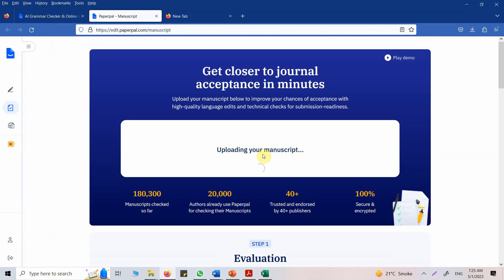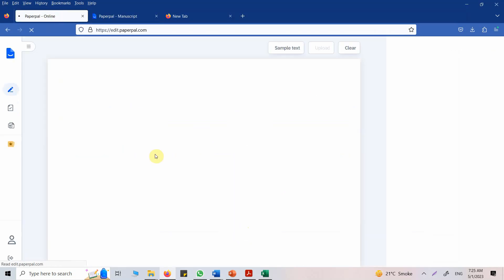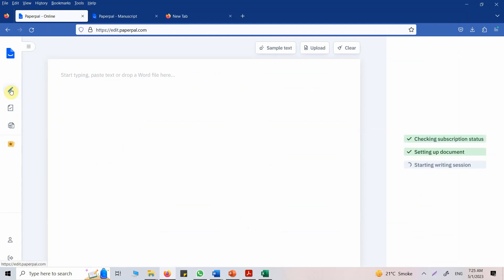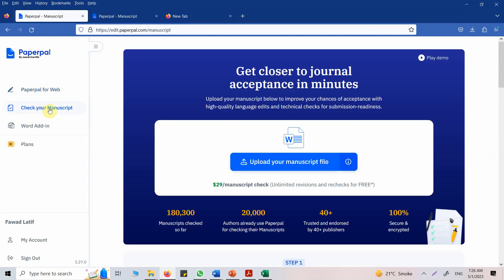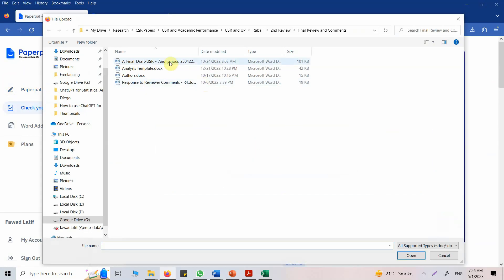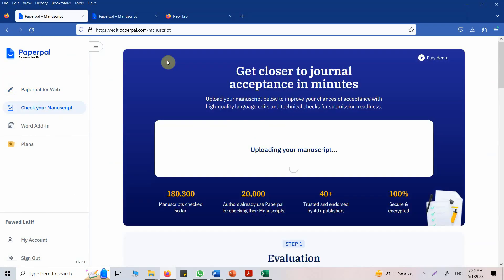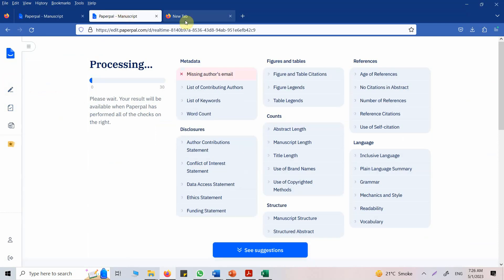Now it's uploading the manuscript. Meanwhile this one is uploading, let's try the other one. Let's try our online editor. Check your manuscript, upload, let's use it. And look at this.